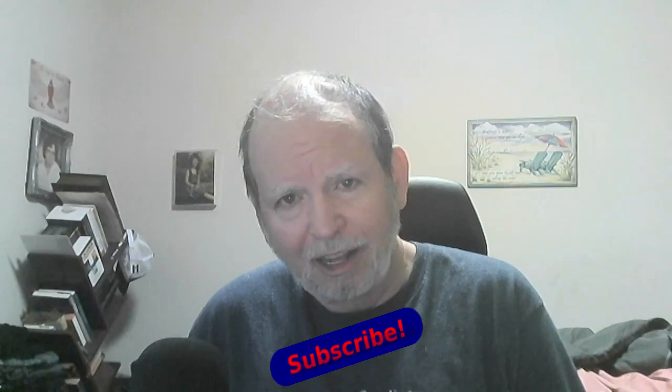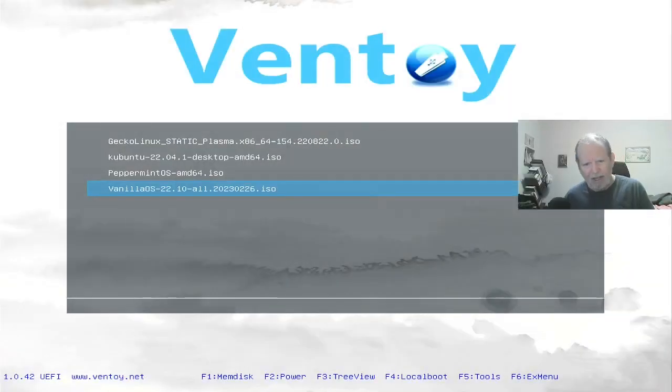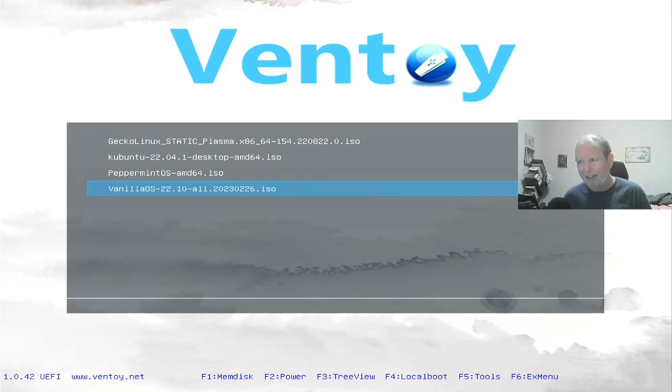Greetings and salutations everybody, this is Rick Koppel coming at you from Denver, Colorado. Another episode of Not Only Screw Guy. Today we're going to take a look at Vanilla OS — I've never shown this one before on the screen, so today is your lucky day. Let's get to it! Here I am on my Ventoy and you can see I've got my Vanilla OS ISO highlighted there.